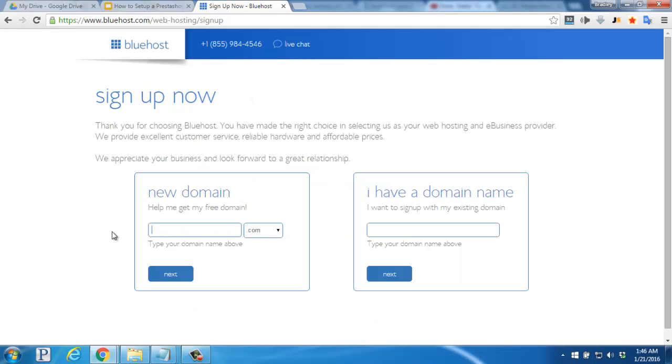Here's where you'll enter your domain name you've decided on and then click the next button down below.